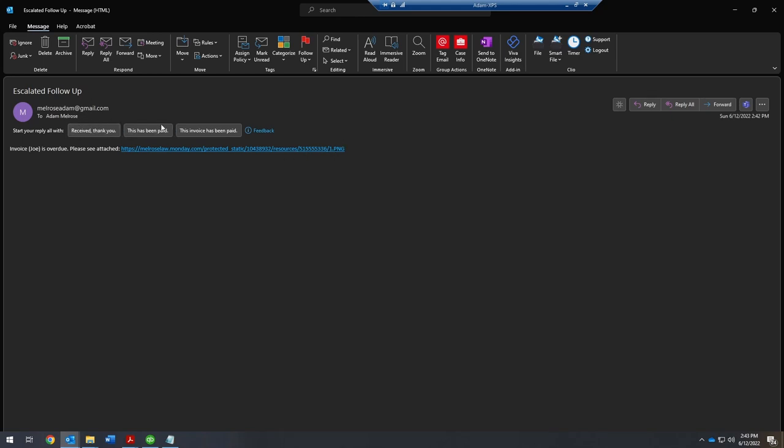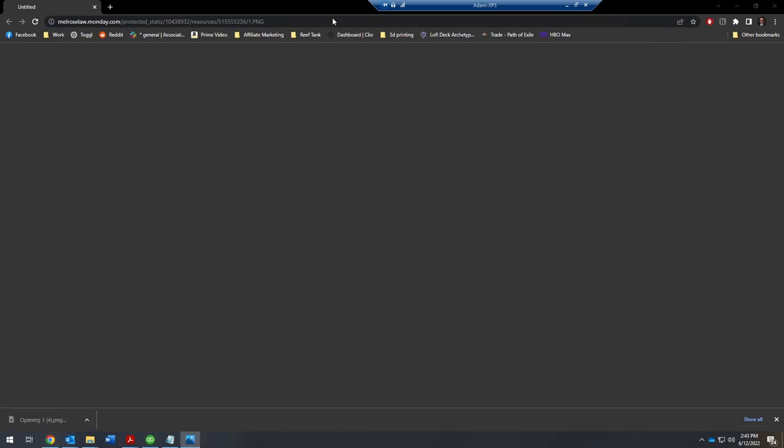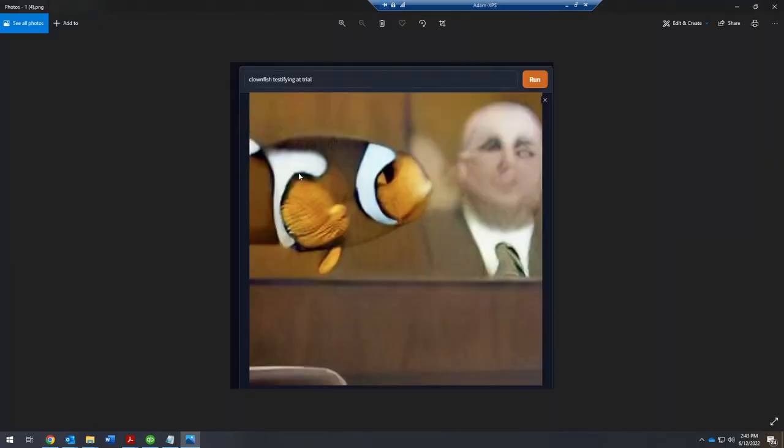So it's not technically attached. It's technically still on the Monday server, but you just click it. It downloads it. And there you go.